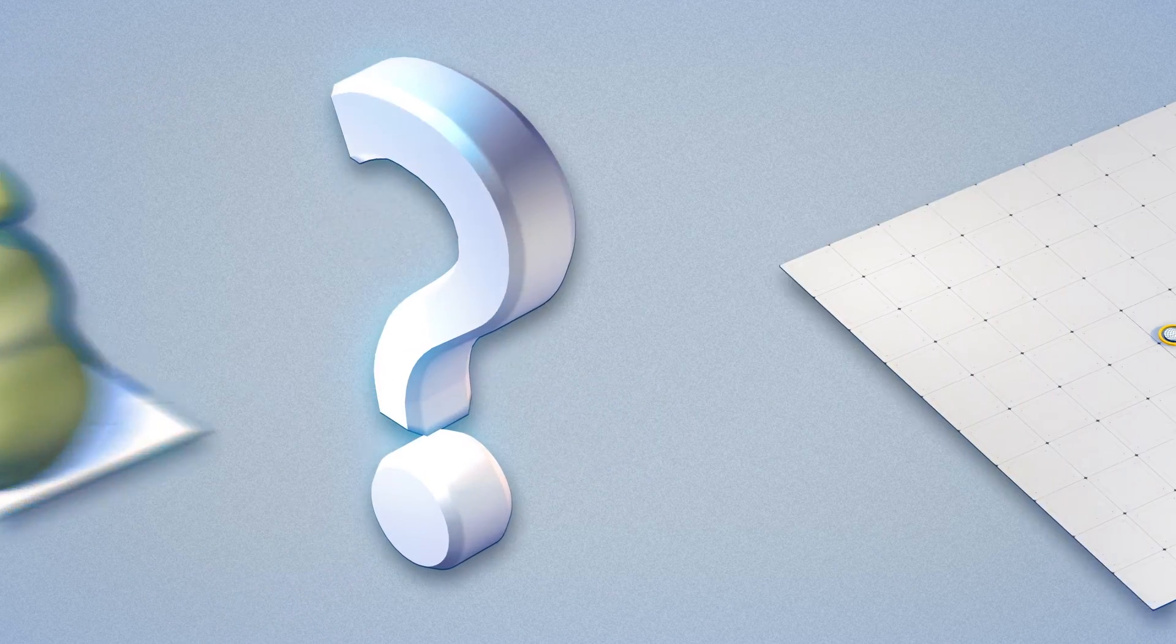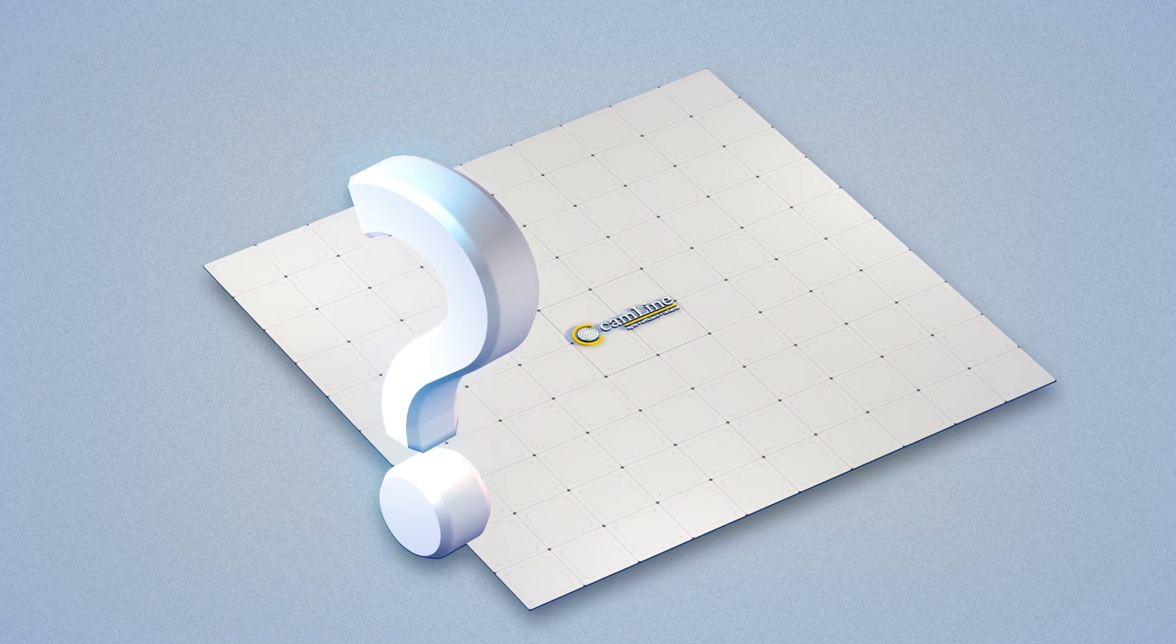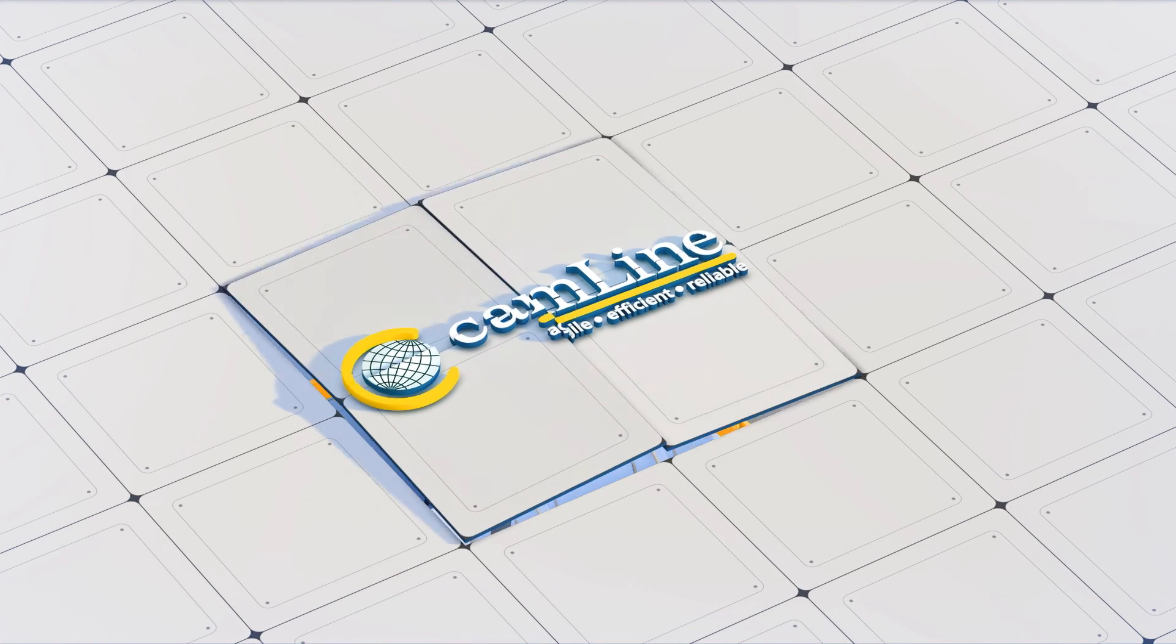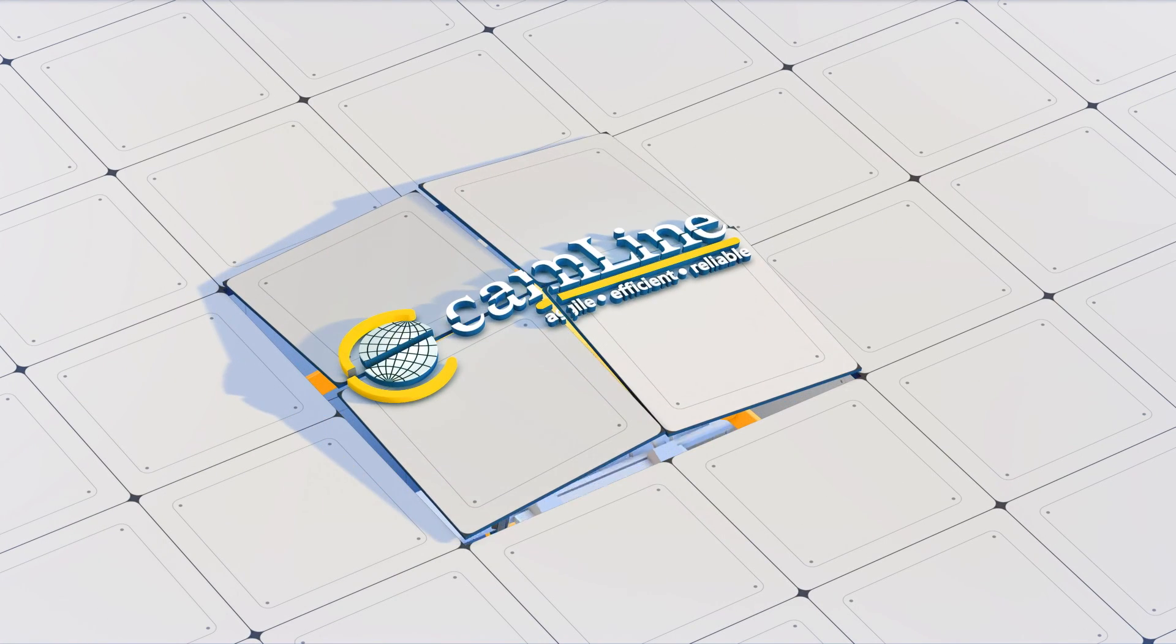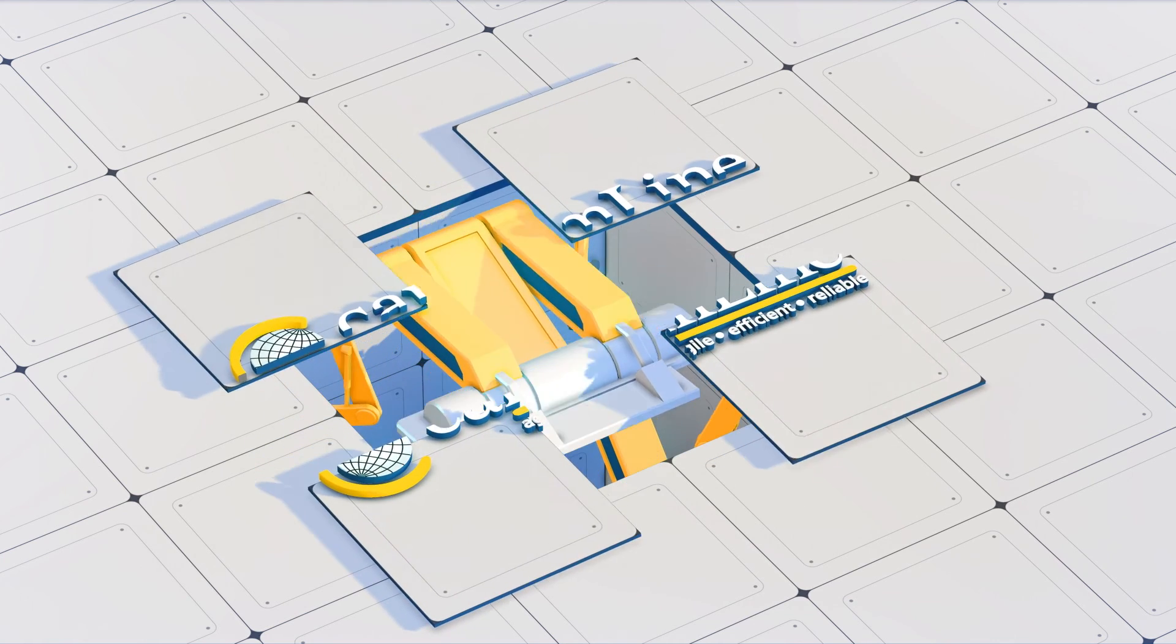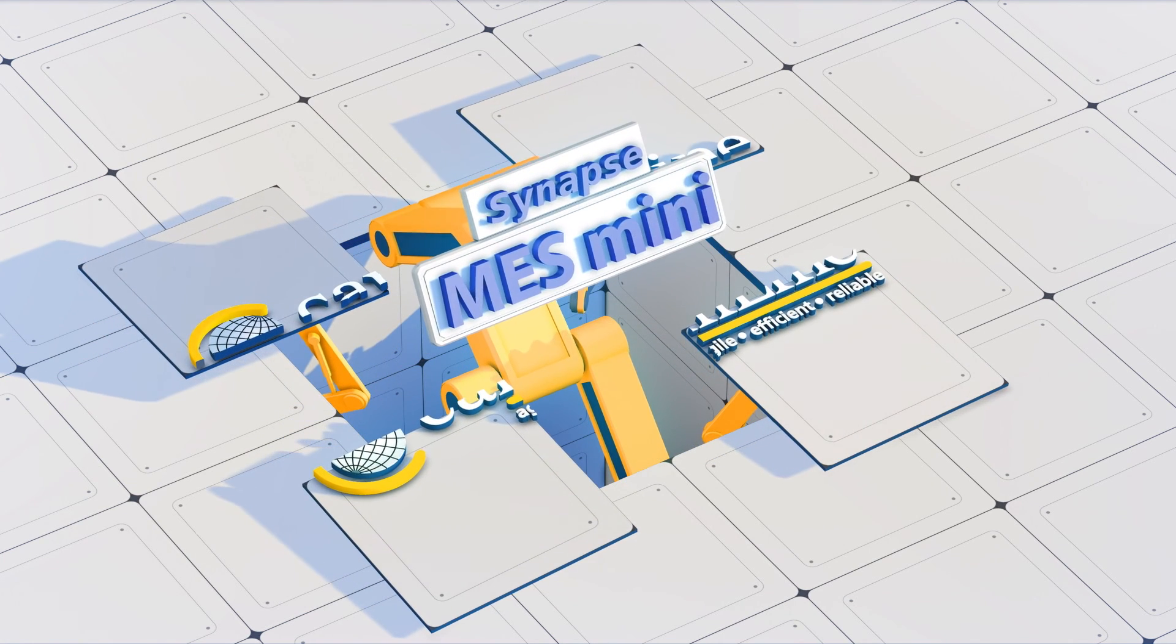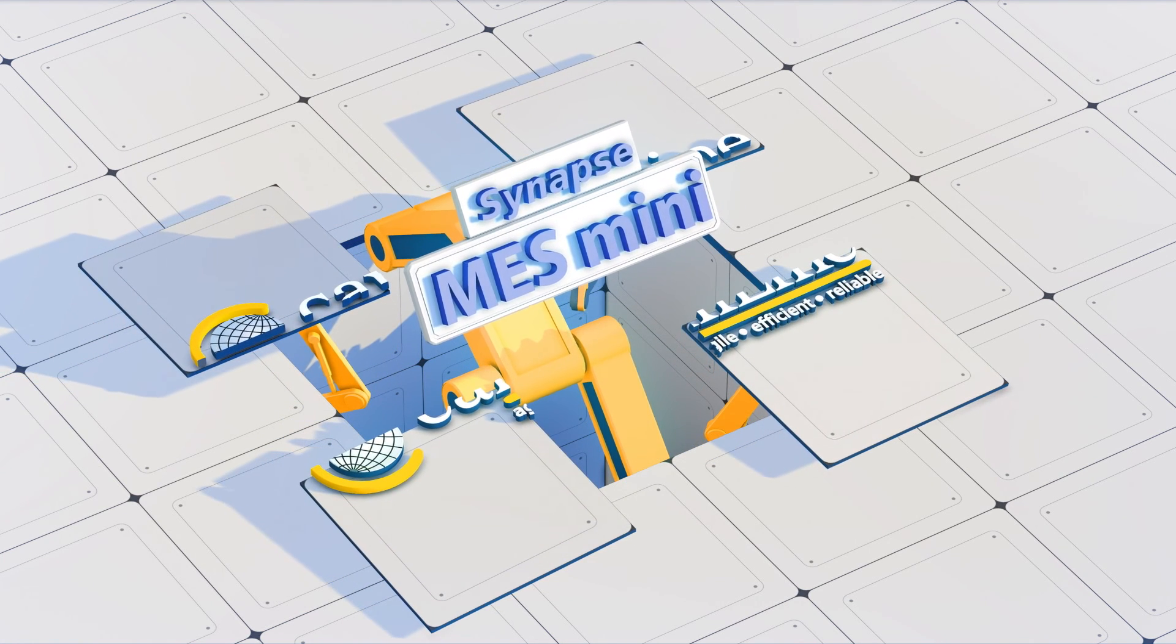But couldn't it be easier and cheaper? Here at Camline, we think that too. So for small and medium-sized companies, we have developed the InFrame Synapse MES Mini.